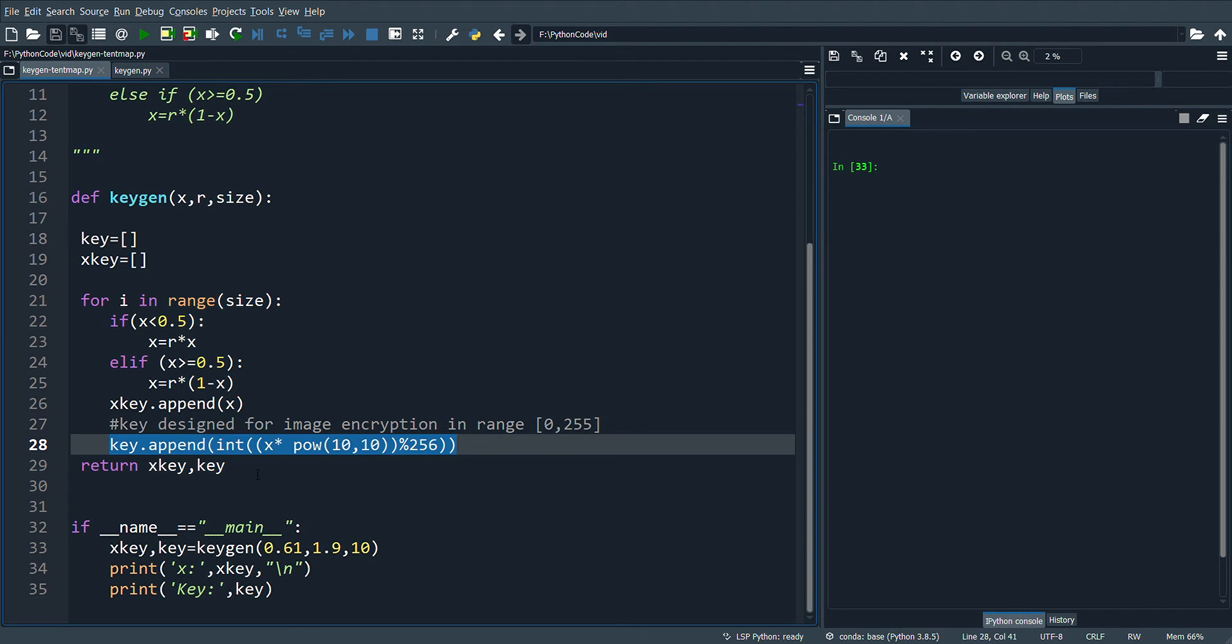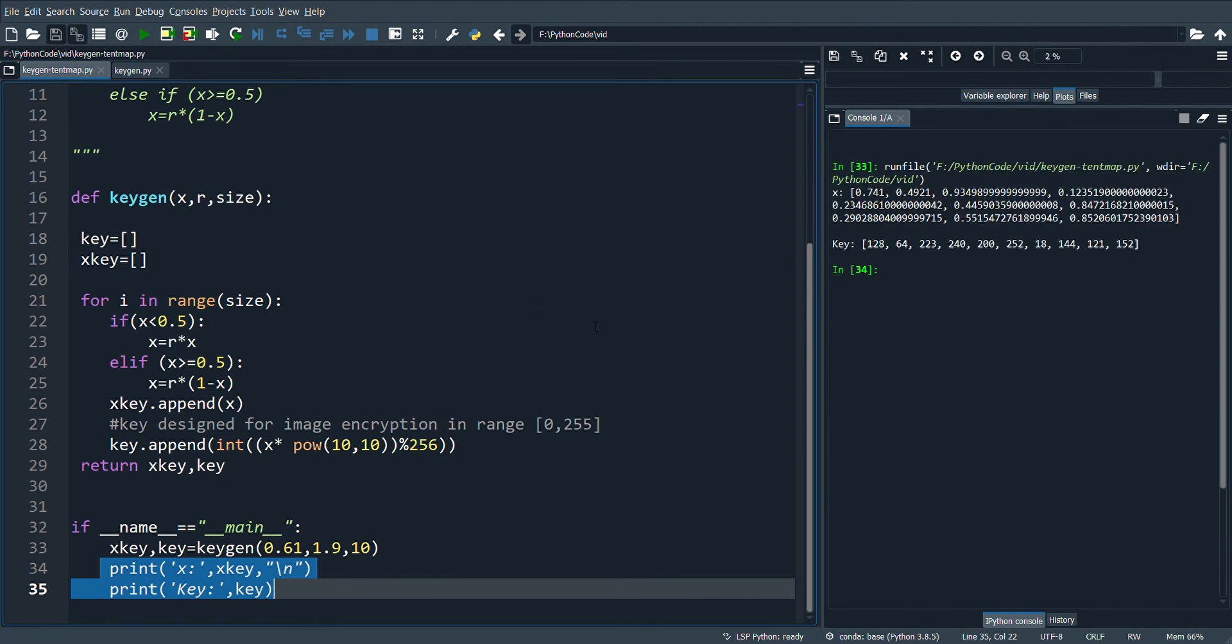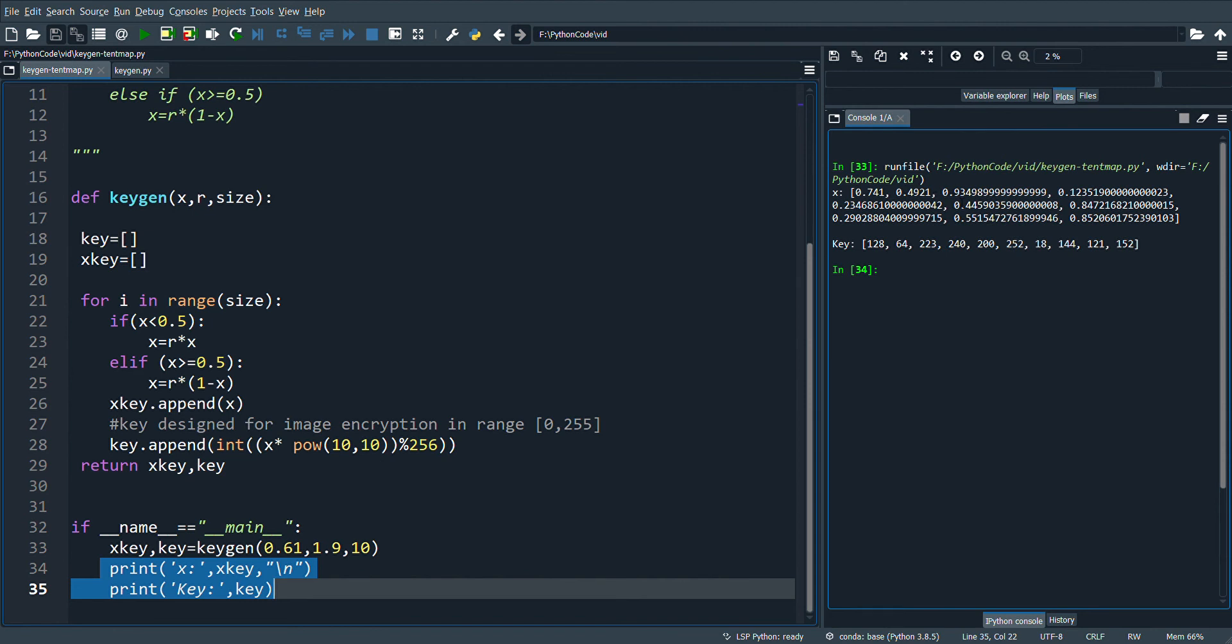The values are returned to the main function and they are printed here. Let's see the output. Here we have two sets of values where X is the value of the tent map generated which is in the range 0 to 1, and you can see the values are very chaotic.